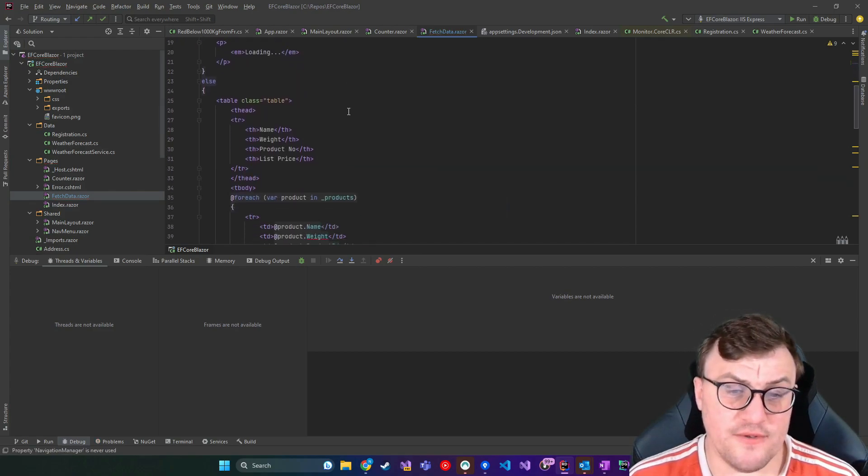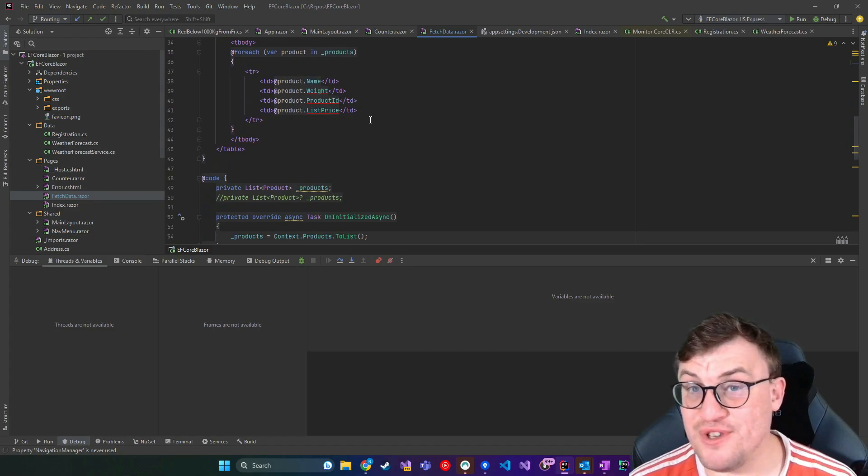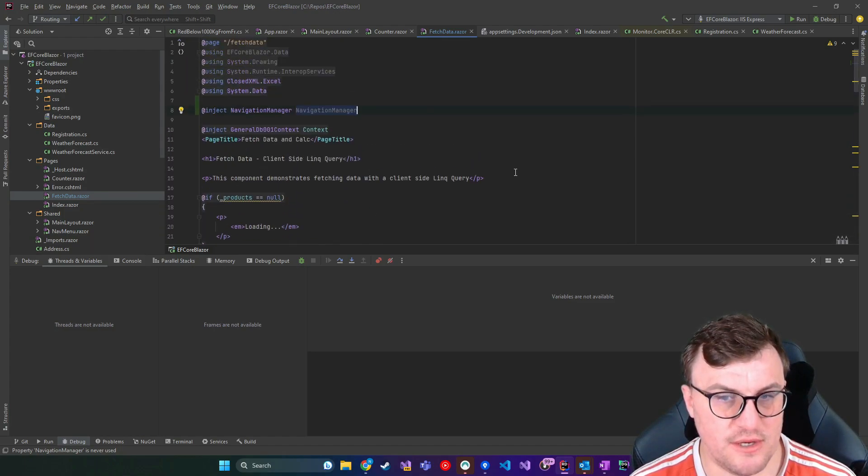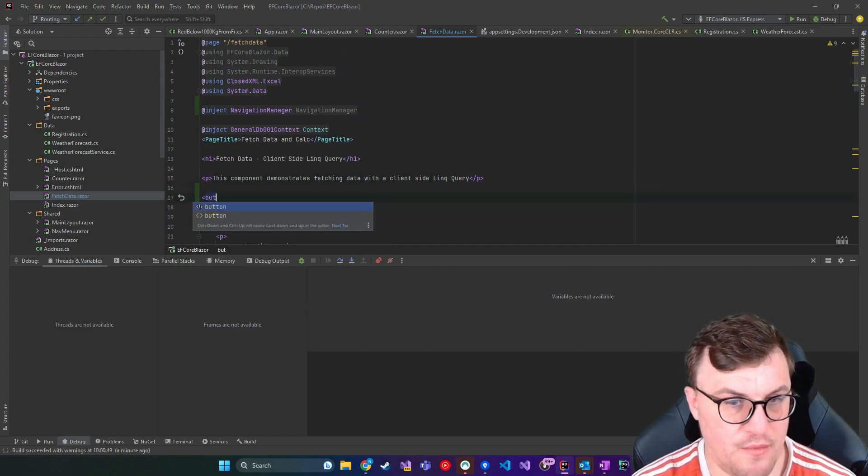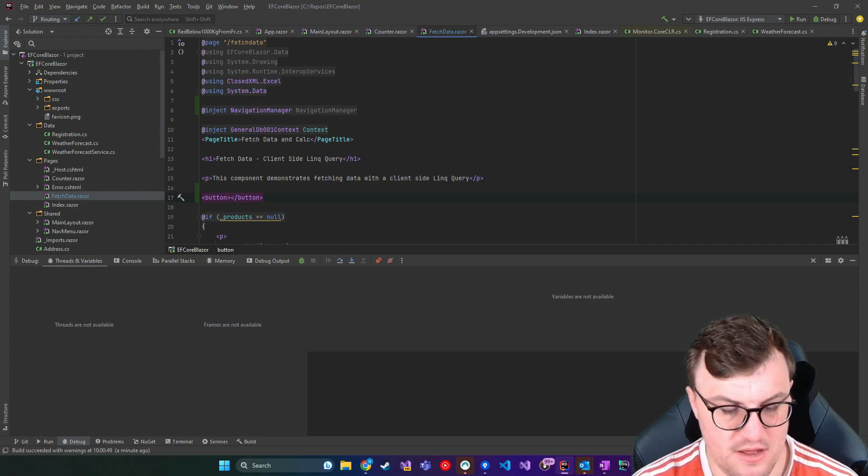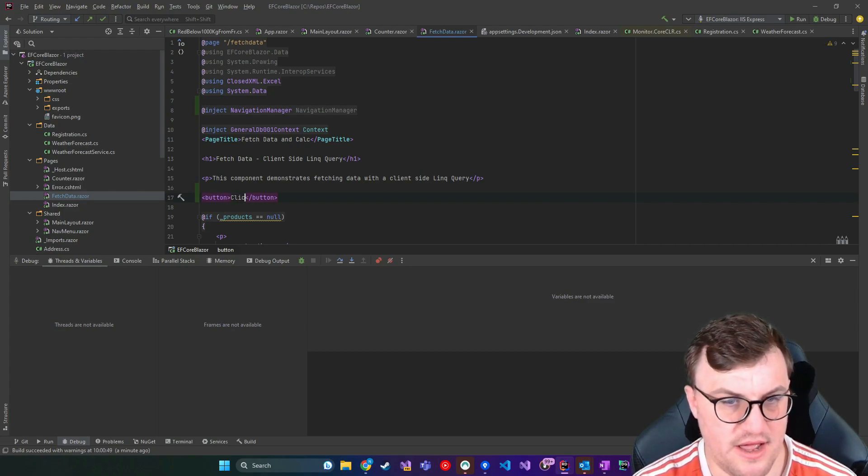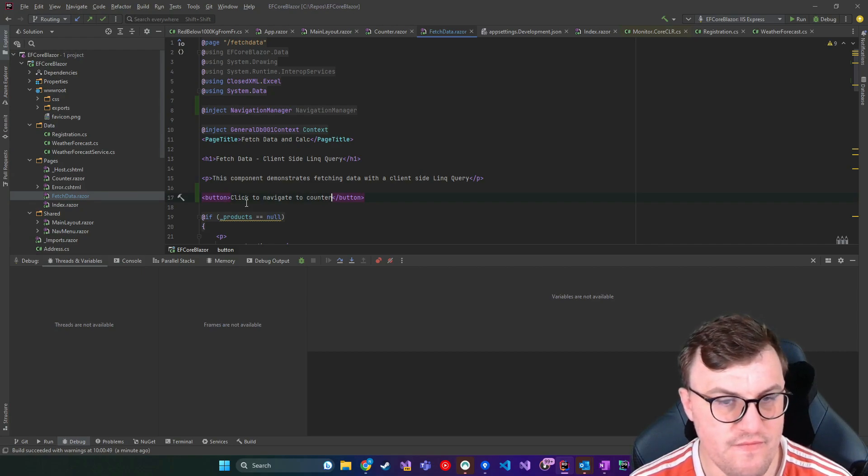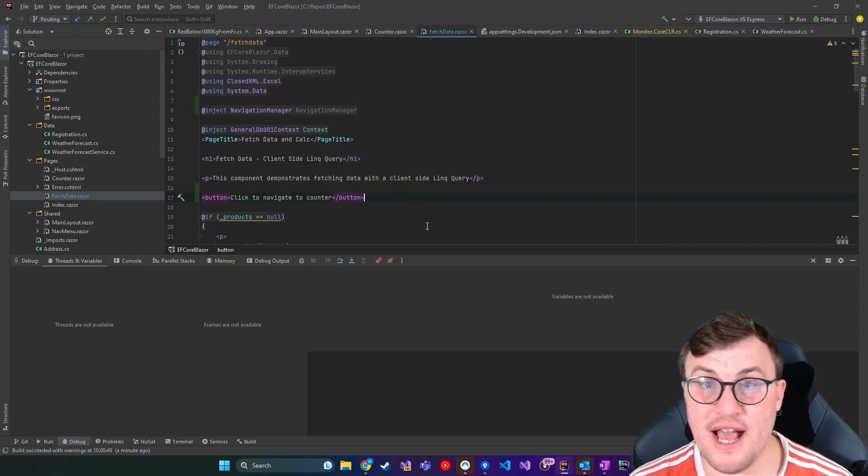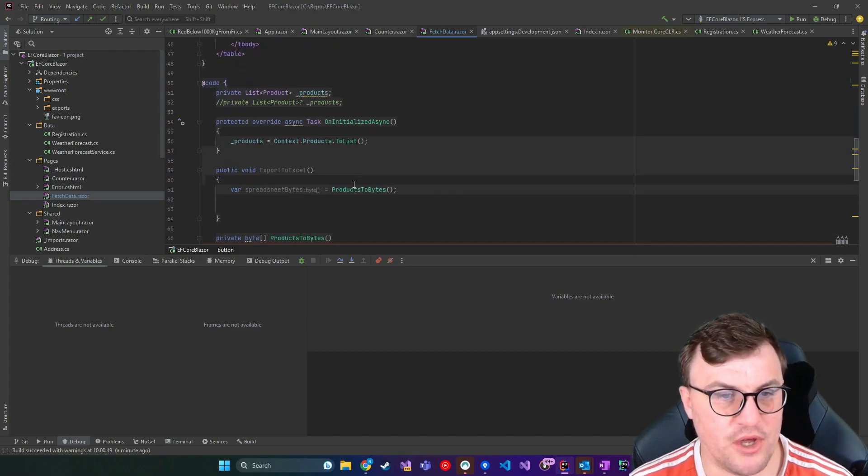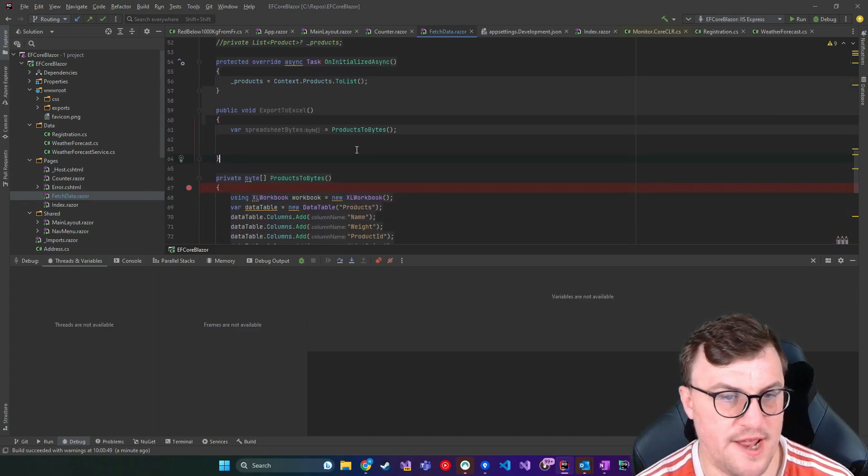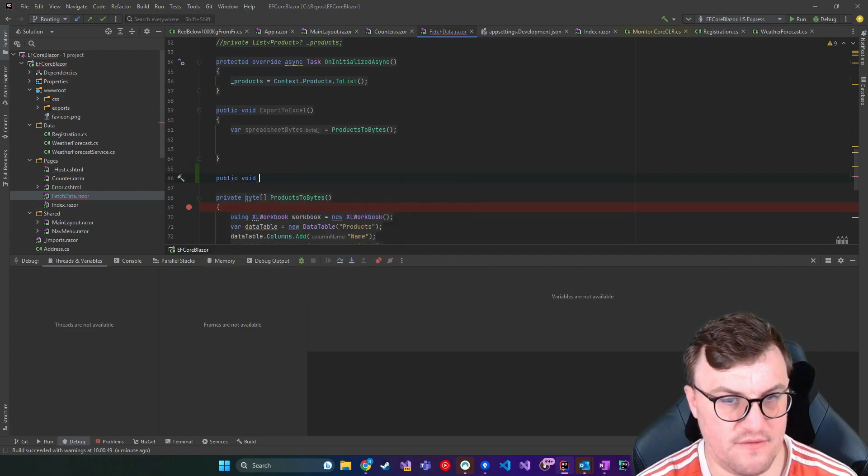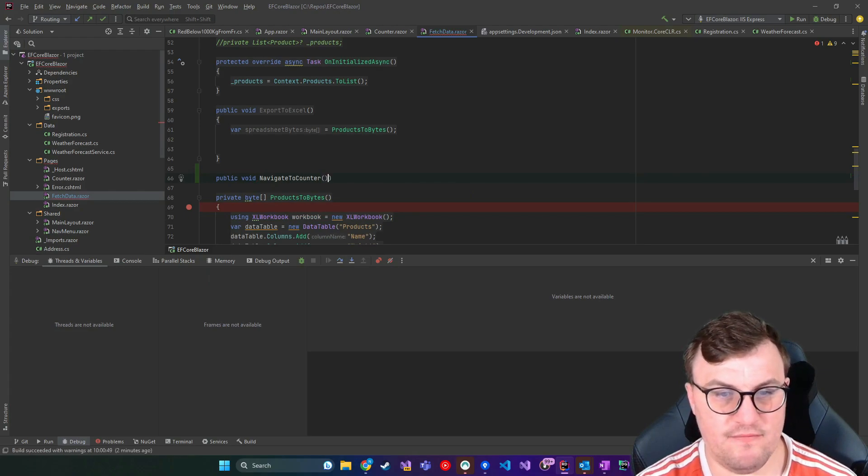And this is useful if you want to route using things like buttons, for example. So I'll create a button just below my paragraph. So I'll put a tag in there called button. I'll put some text, click to navigate to counter again. And then we need a click handler for this. So I'm going to go down into my code block and I'm going to create a public void navigate to counter method.